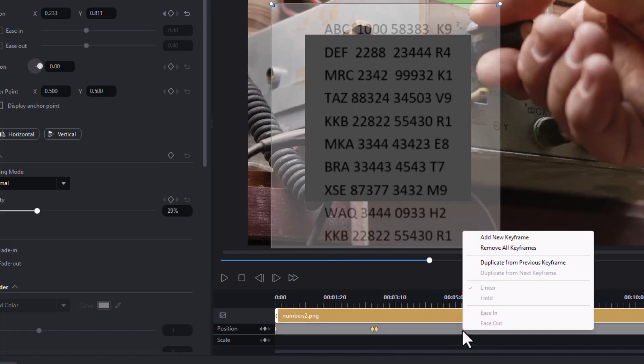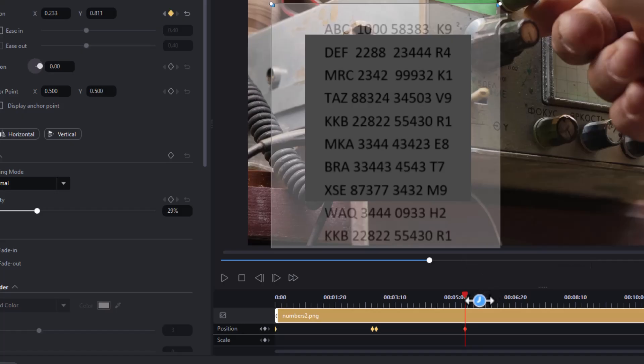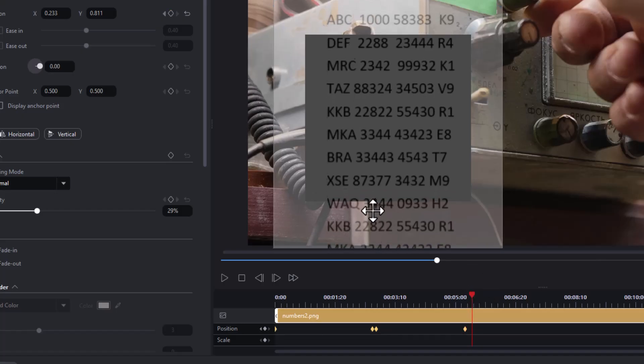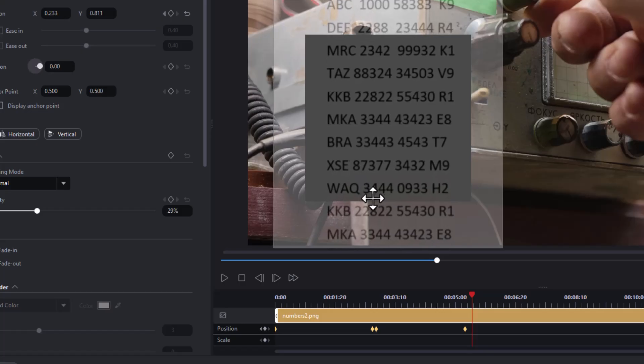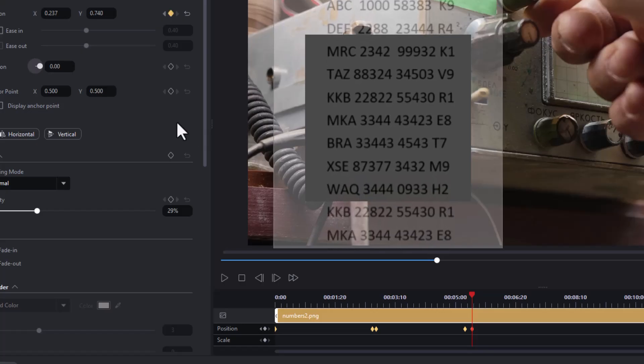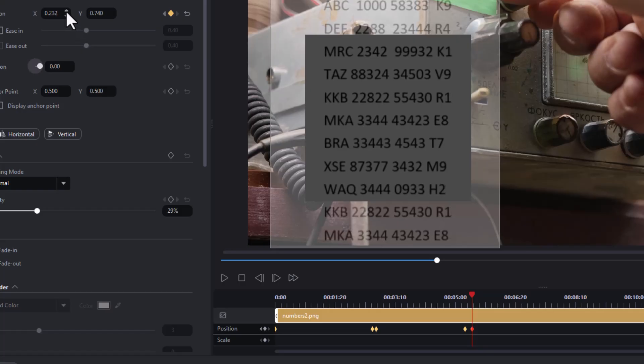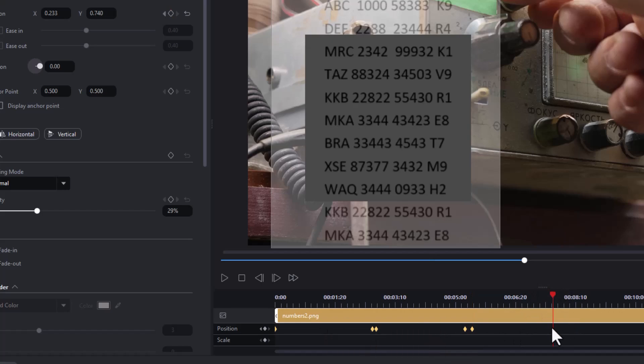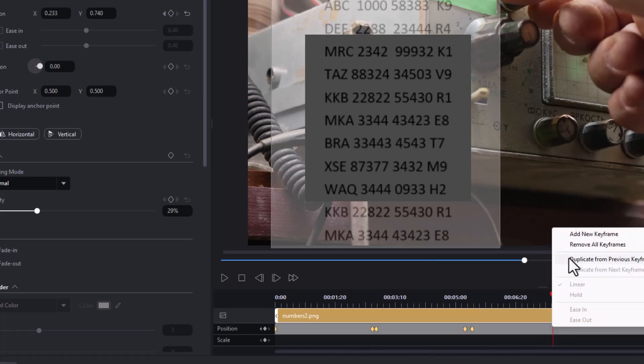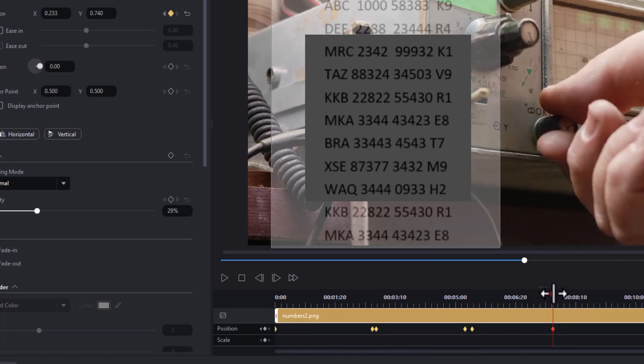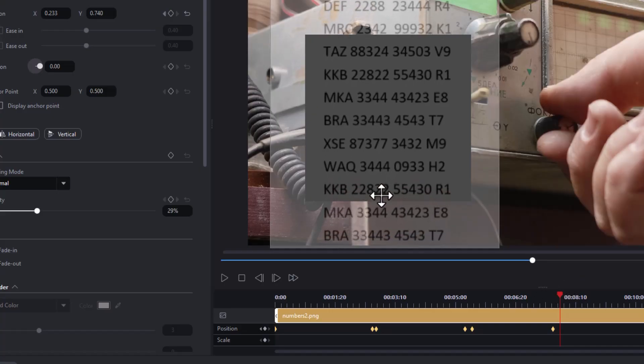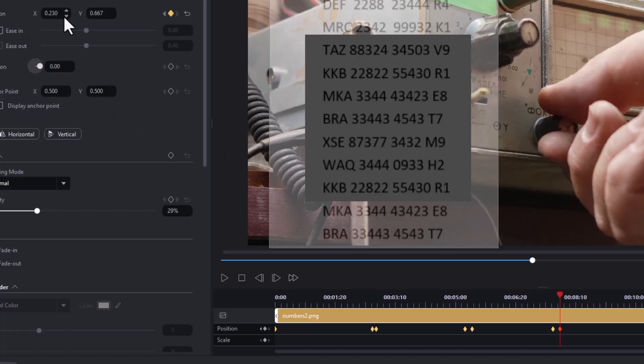I'm going to right click duplicate from previous keyframe. We'll move over just slightly and we'll drag it up the next series of numbers into our window and again I need to adjust this to 2.33 and then we'll move to another section here right click duplicate from previous keyframe move over a little bit more move up again and again make sure it's 2.33.